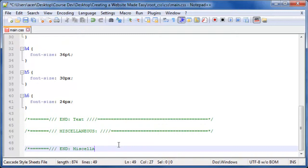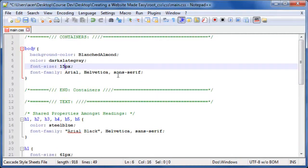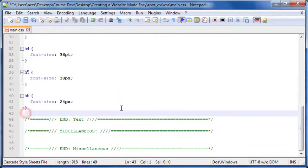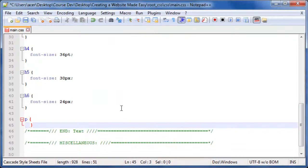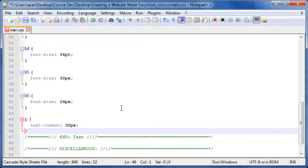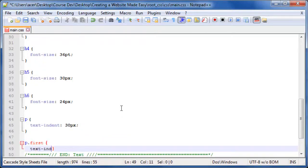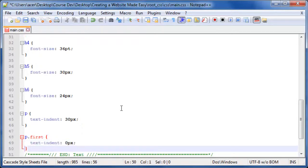Change the body element font size to 15px. If we did not include a font size, the default would be 16px. Add a P selector to your text section with the following declarations: p { text-indent: 30px; }. Next, add a class to the P selector: p.first { text-indent: 0px; }.